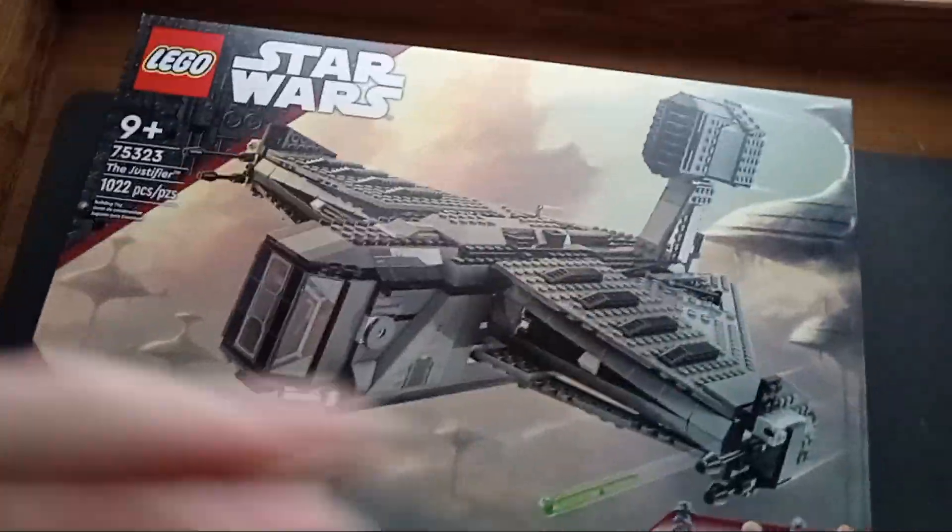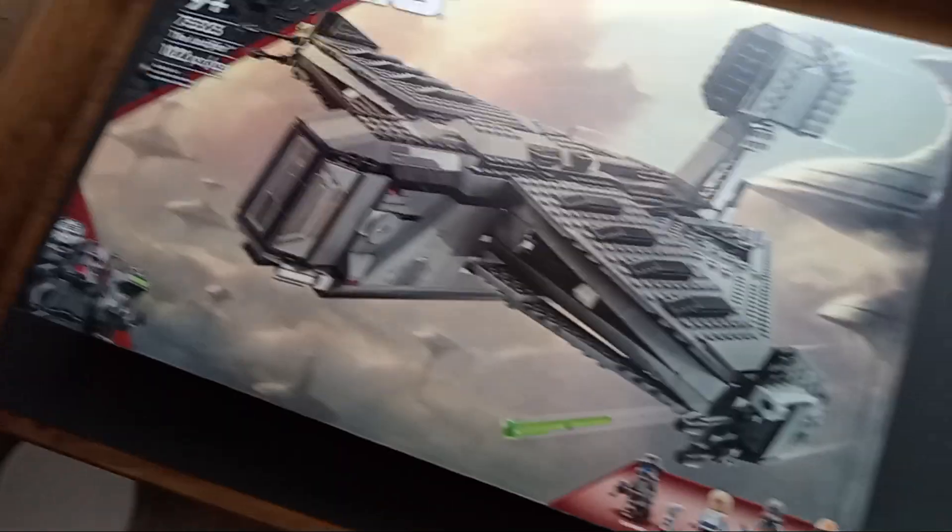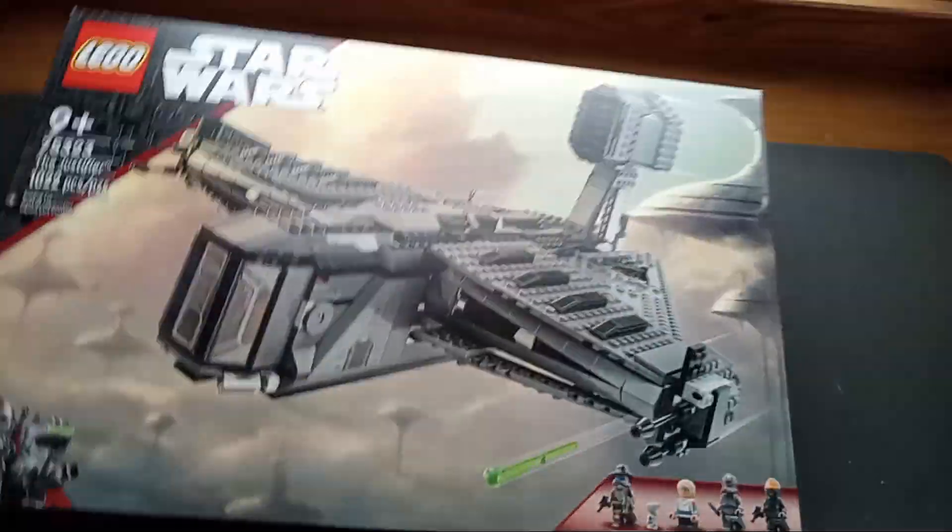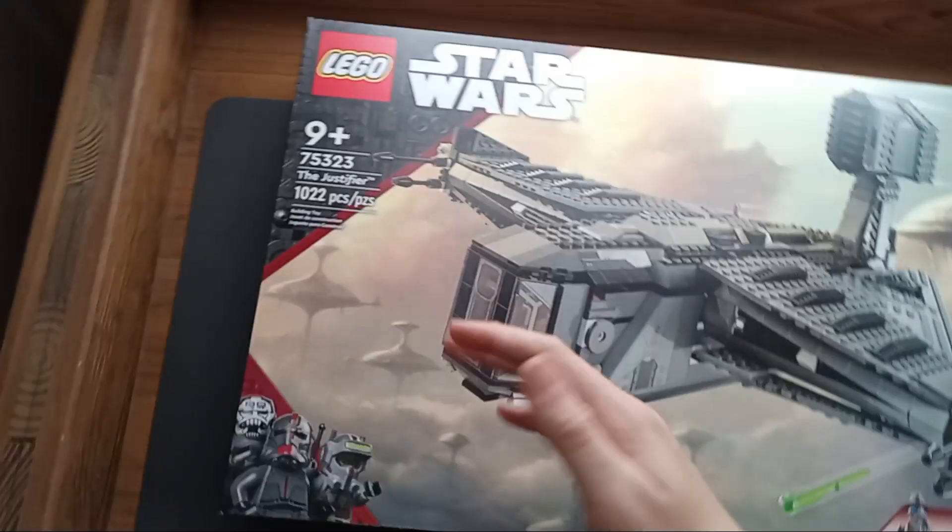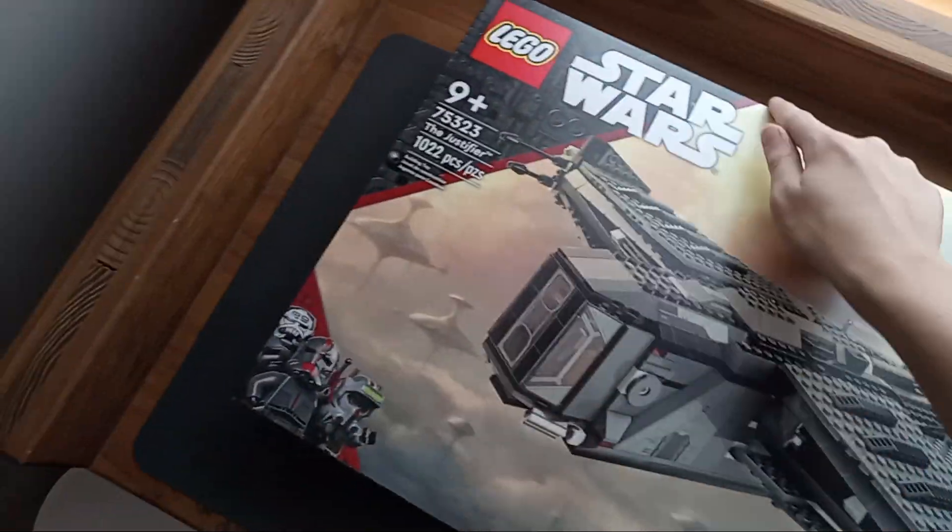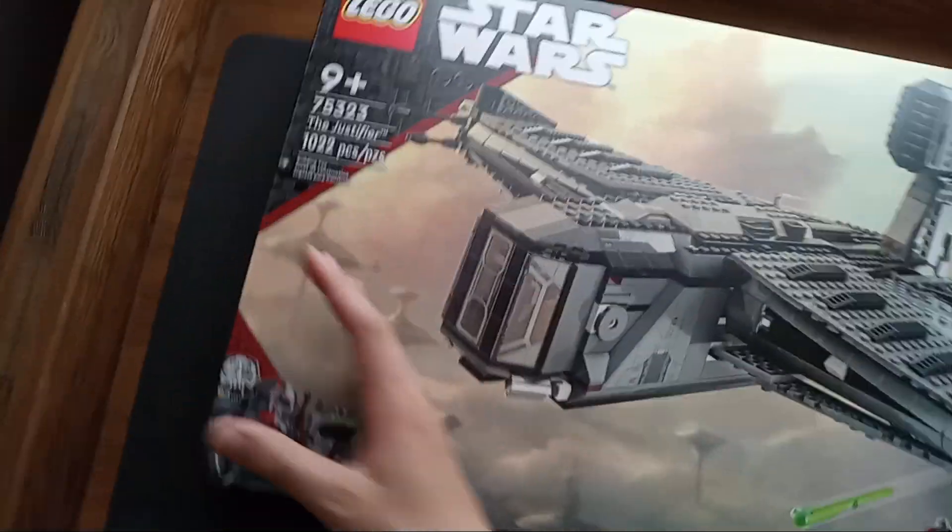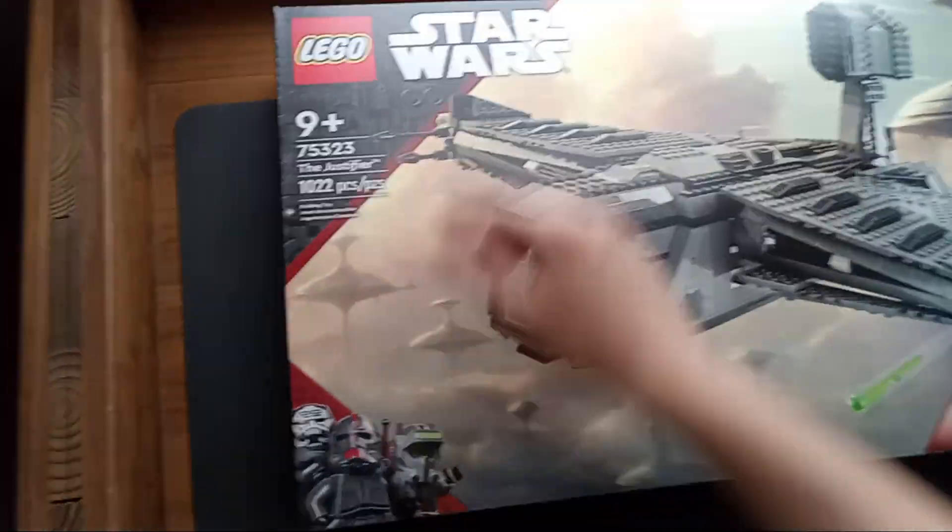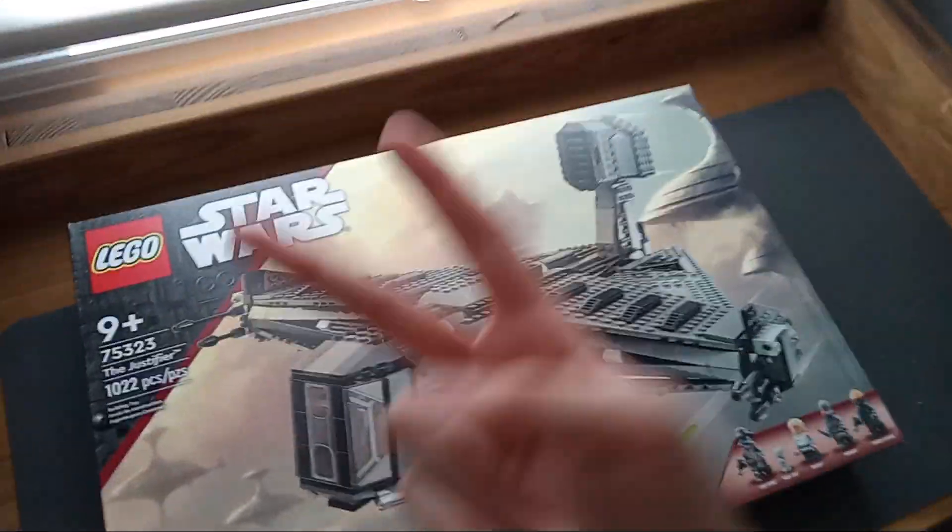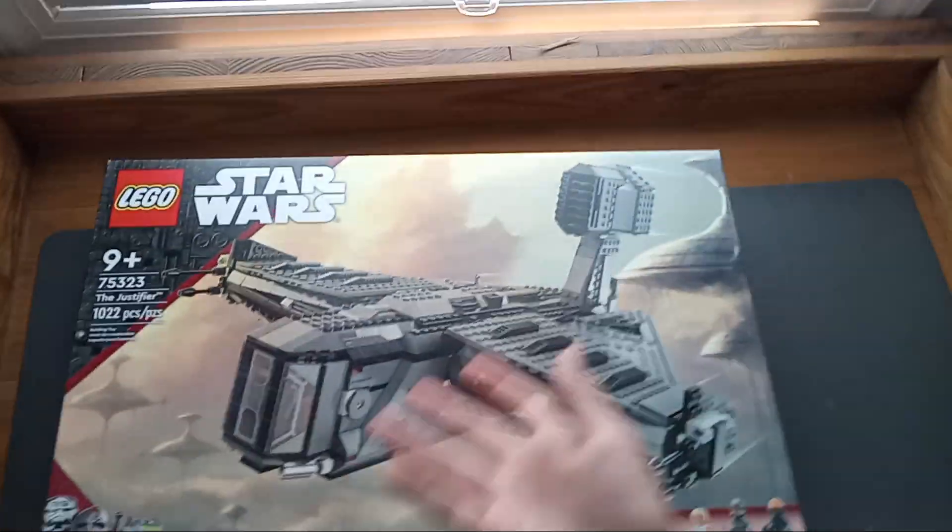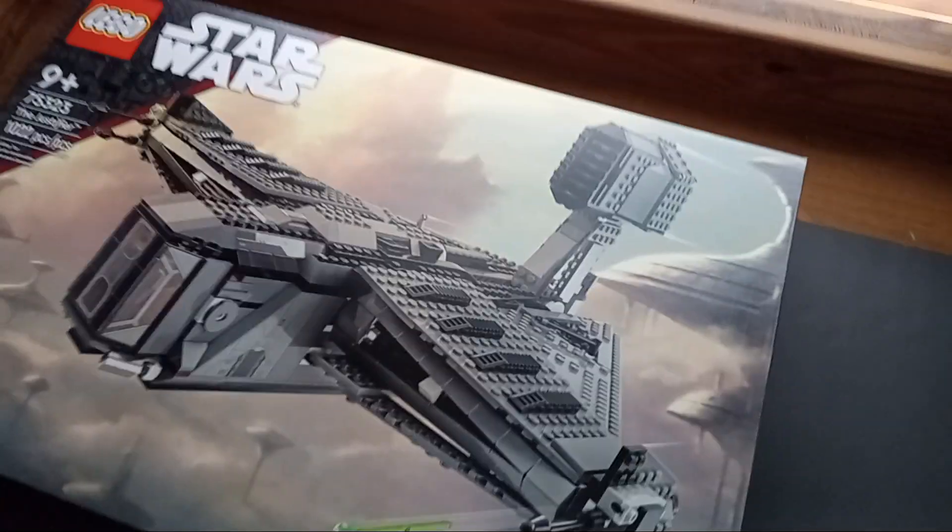So this is a pretty large box. It's that larger box design that I think looks really good. One thing I recently learned is that this stripe correlates to the color of the thing, so this is the Bad Batch color stripe, even though it's the only one like that I think, because there's only one Bad Batch set.